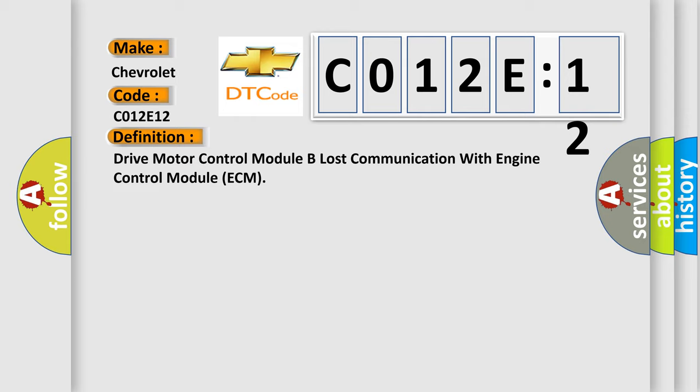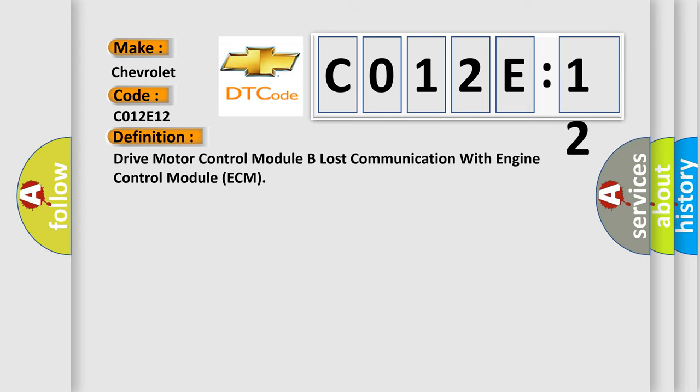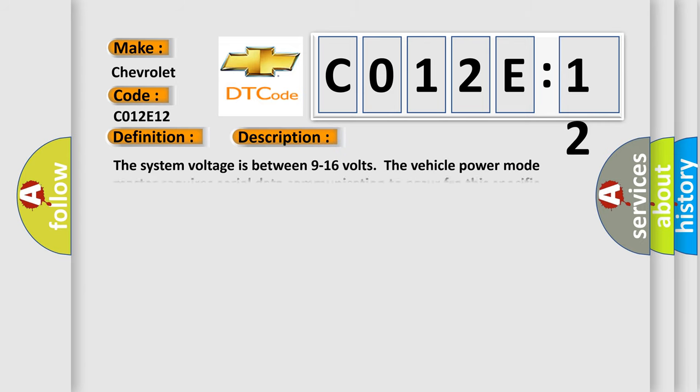And now this is a short description of this DTC code. The system voltage is between 9 to 16 volts. The vehicle power mode master requires serial data communication to occur for this specific module.